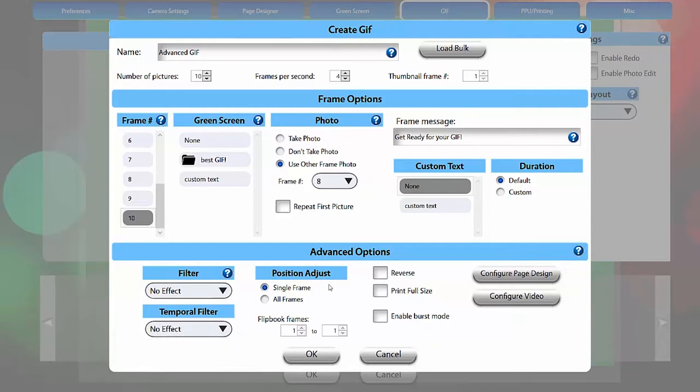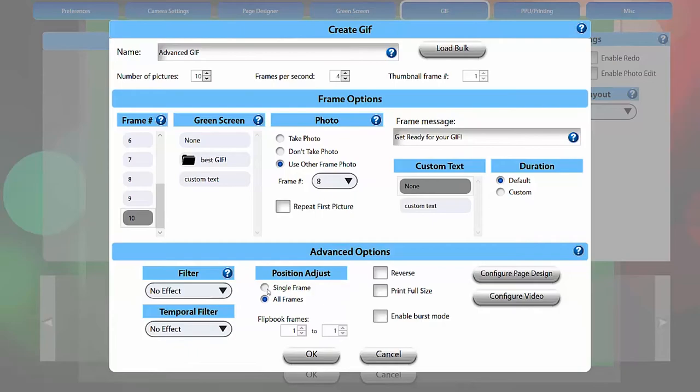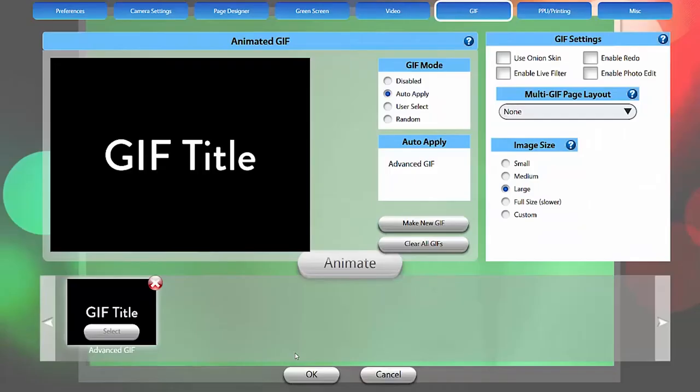The position adjust setting is for adjusting photo holder placement with green screen GIFs. With single frame, you can move the photo holder individually for each frame of a GIF. And with all frames, the photo holder position applies to every frame in the GIF.